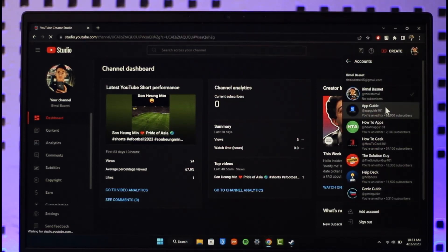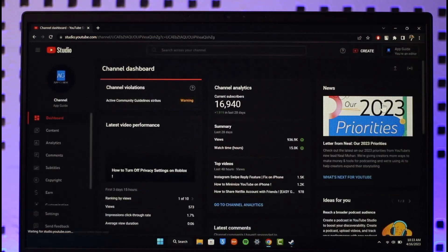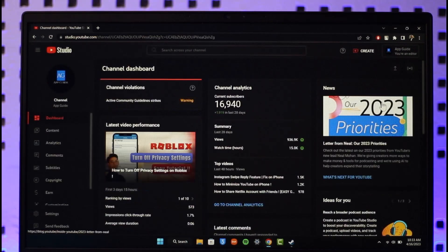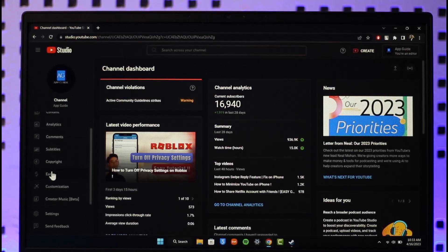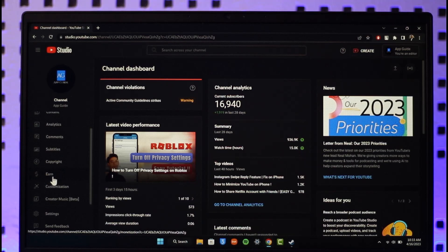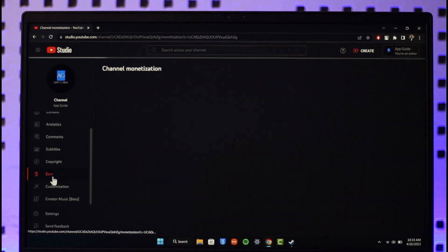Once I go to a specific channel, what I need to do is on the left-hand side, if you look, you'll find a section that says Earn. You just want to go to this Earn tab.